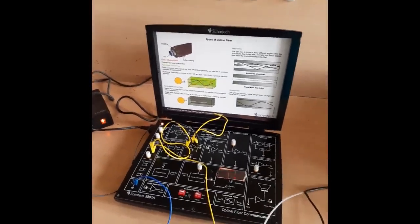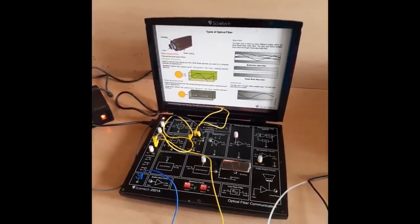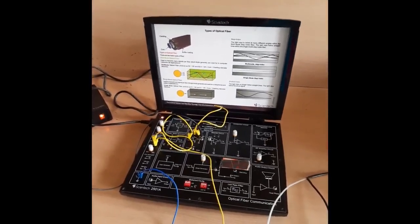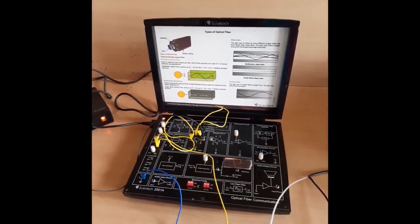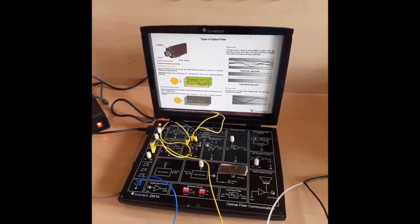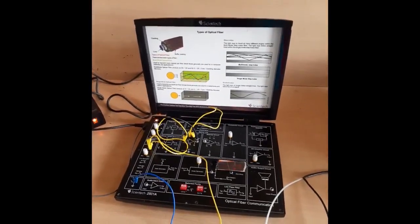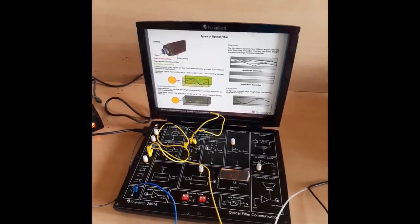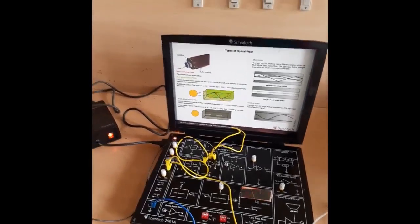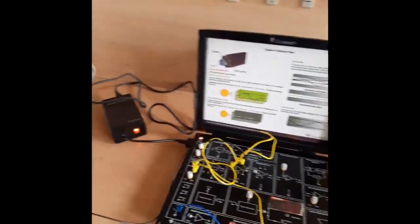Dear students, in this session we will discuss about the numerical aperture of an optical fiber and we will find the numerical aperture for an optical fiber cable.